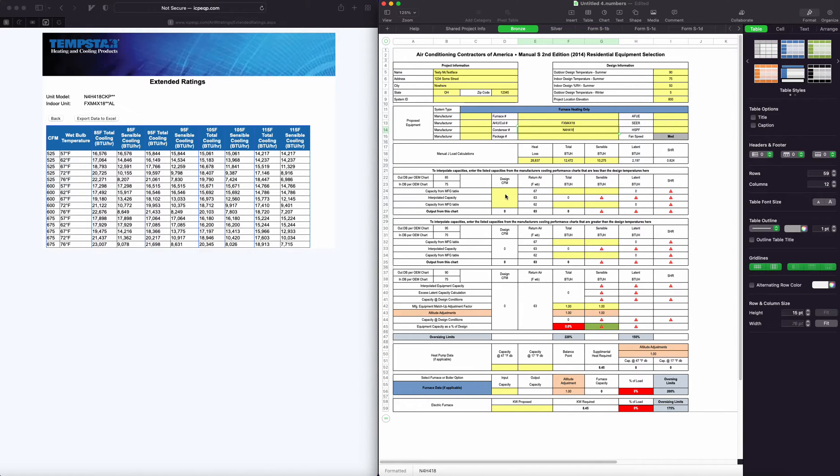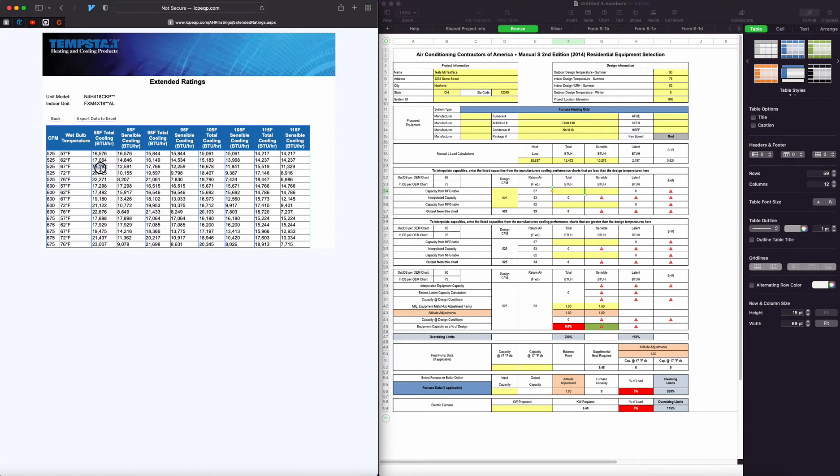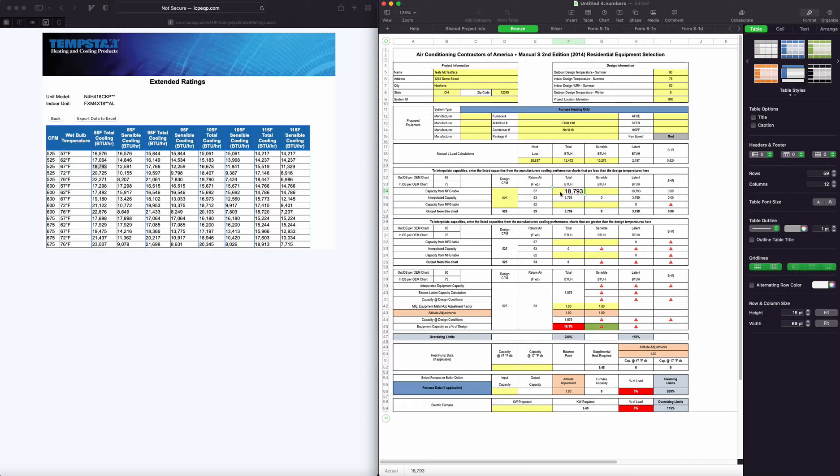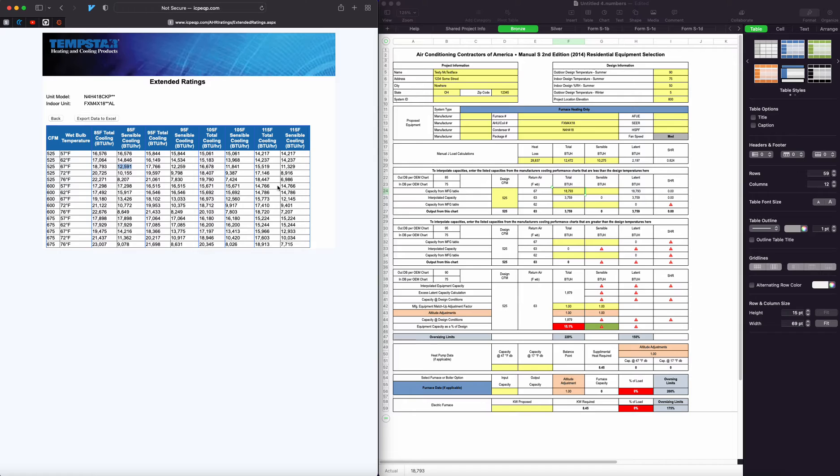All right, so we're going to try this 525 CFM column, and so at 85 and 67, and then our sensible.